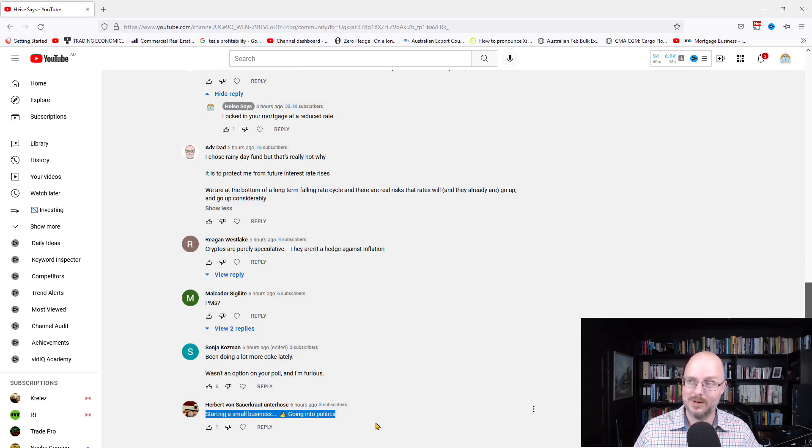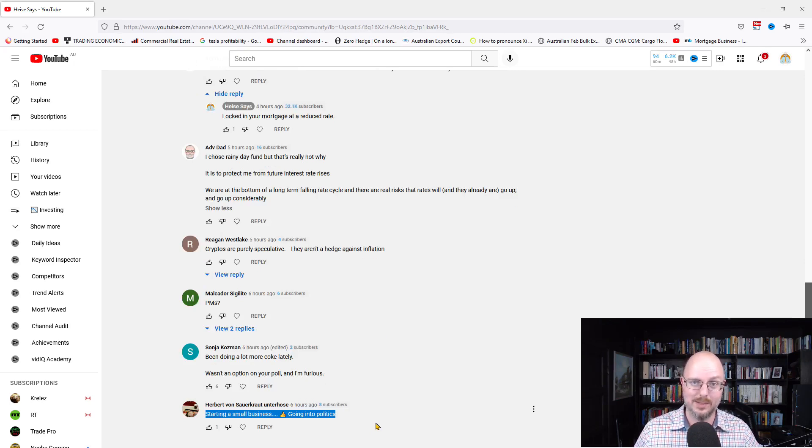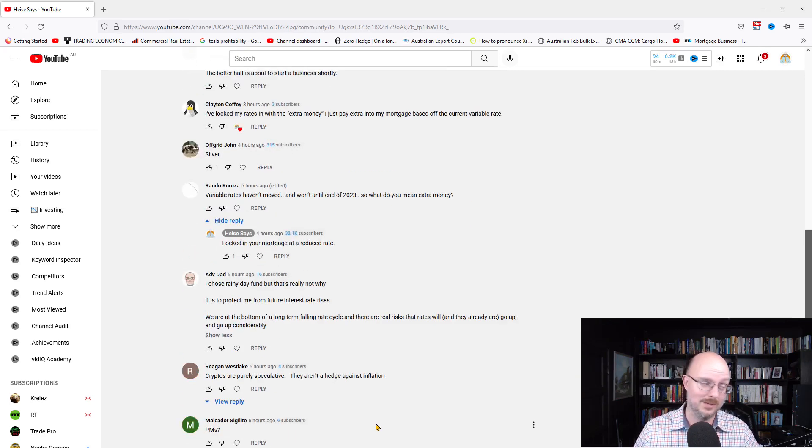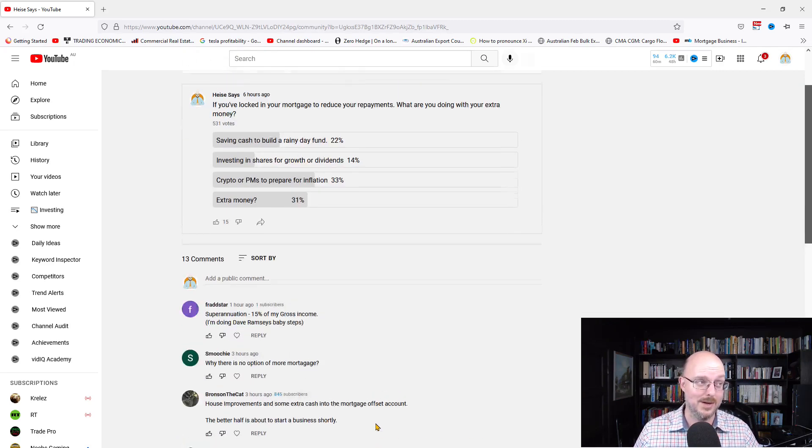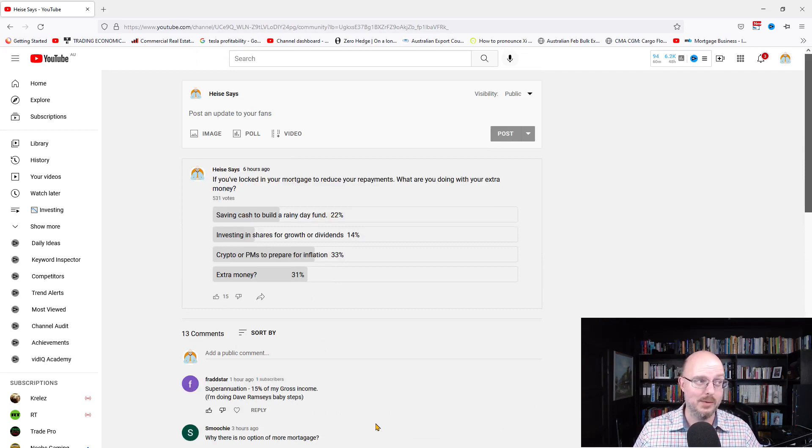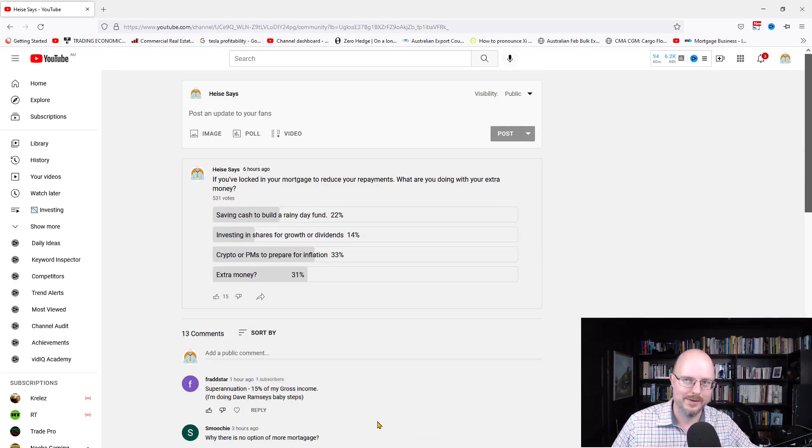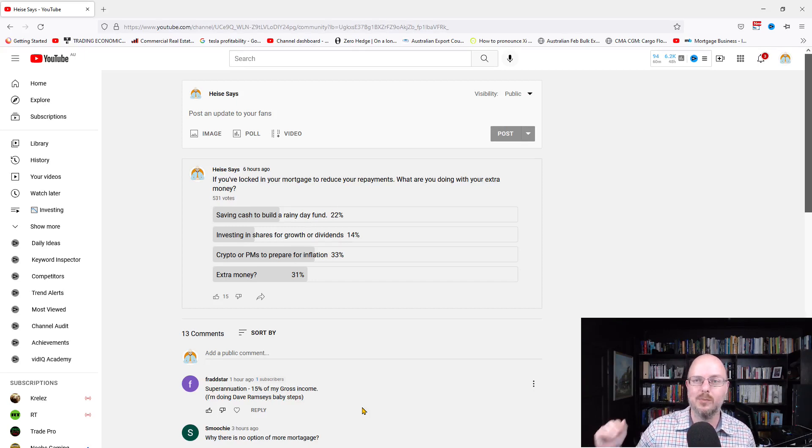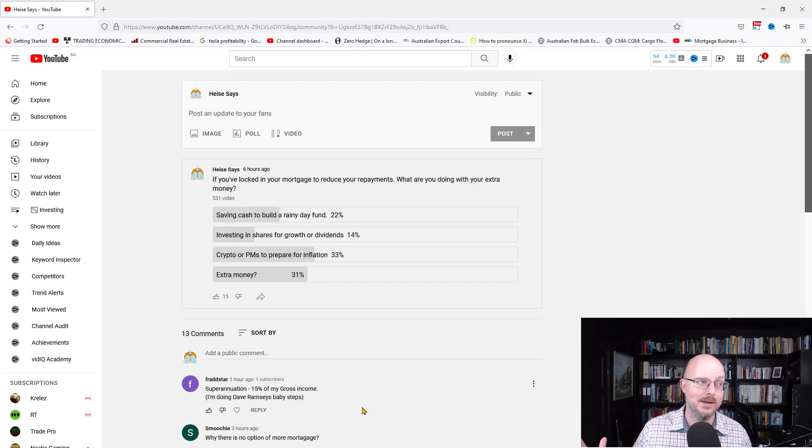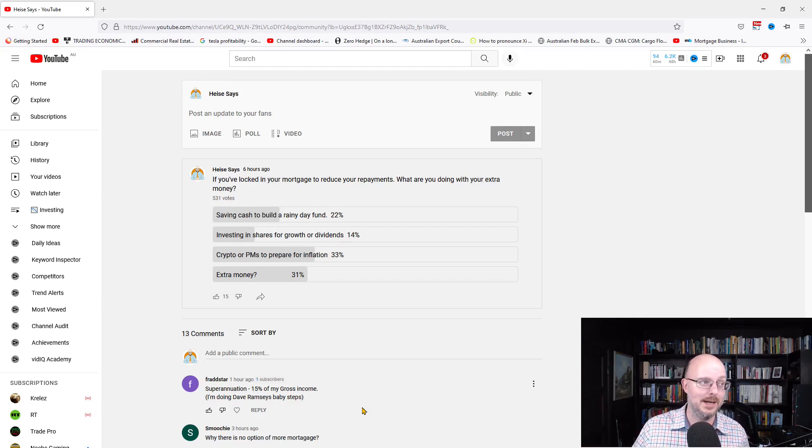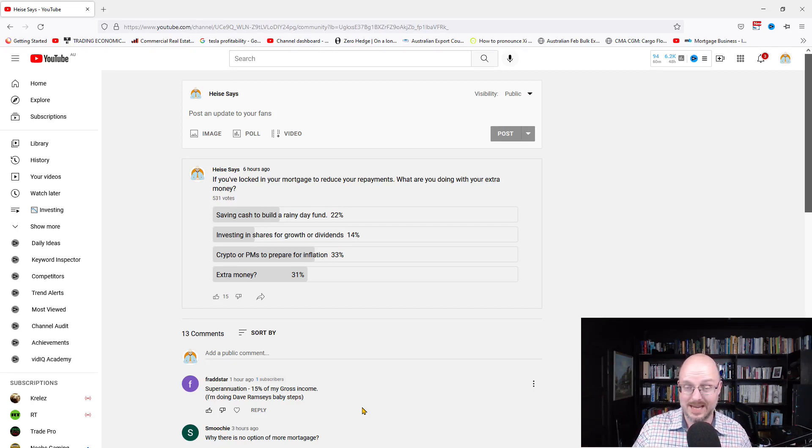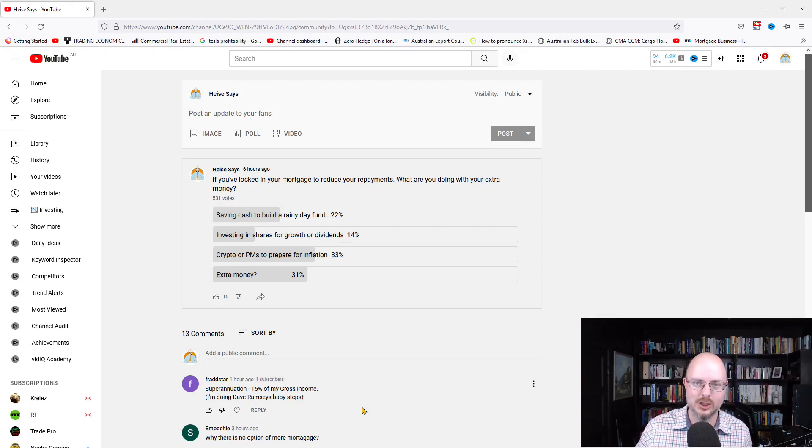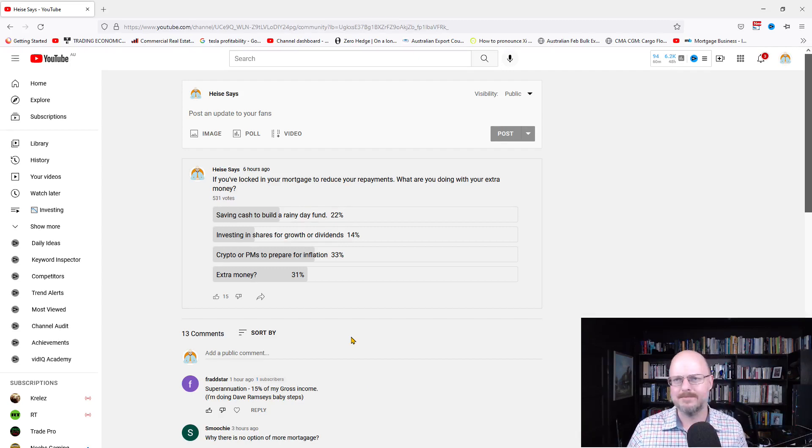So there we have it, everyone. There we have it. Extra cash. The majority of people are putting it into crypto or precious metals or preparing for inflation. Then, people don't have extra money. The rest are putting it into cash or savings and shares. So, let's have a bit of a talk.